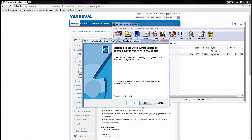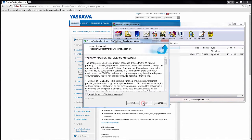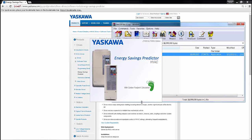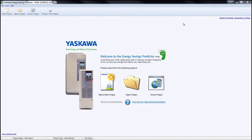Go ahead and click next, then accept the terms. Make sure 'Run Energy Savings Predictor' is selected and go ahead and finish. Now the tool is opening. One thing before we begin: I would just like to note that this is an estimation and actual energy savings can vary from this estimation.